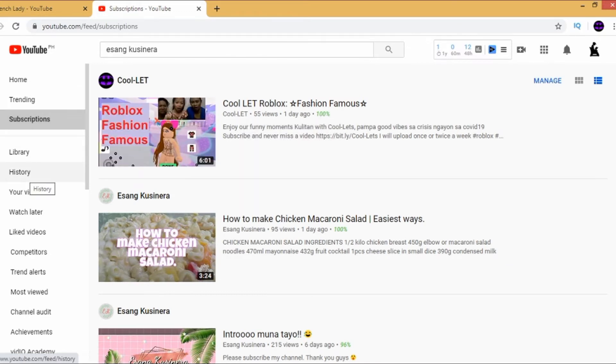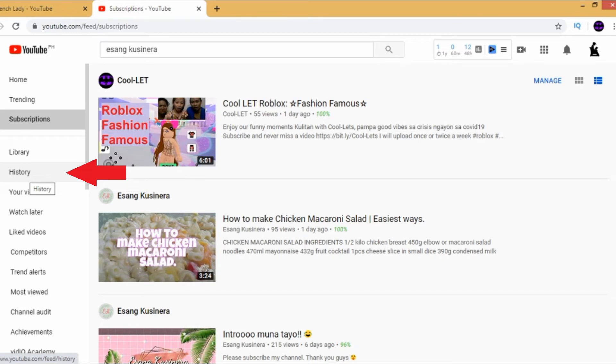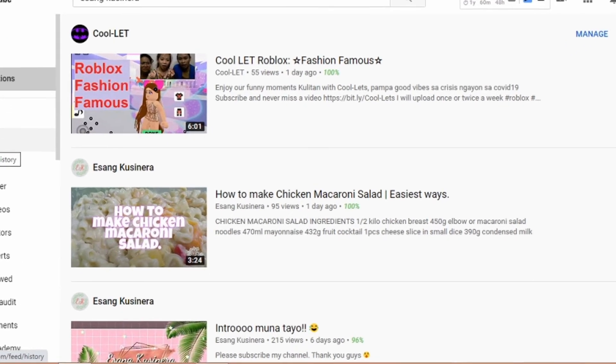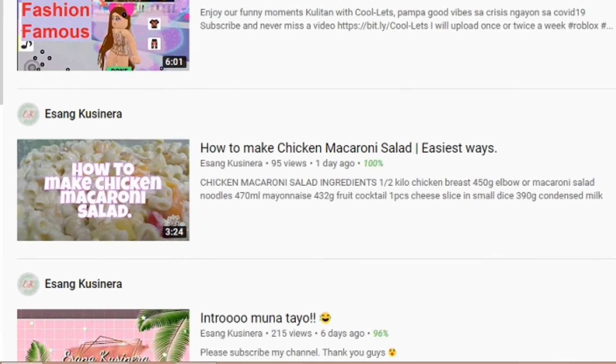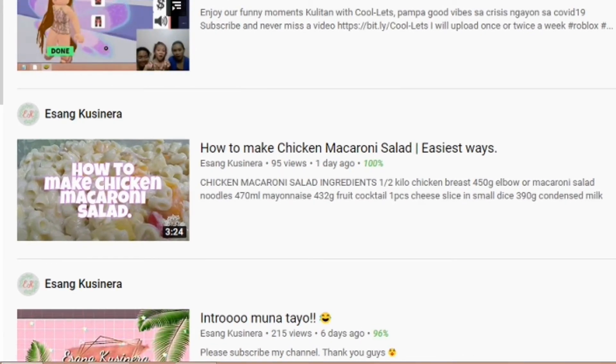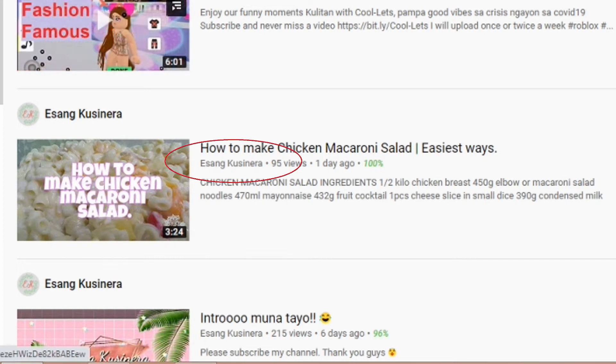Other ways is to check on history, like the pages that you have viewed, and then look for that video. On the video, right below the title, you would see the name of the YouTube channel. Click that, and then you will be redirected to her channel page.